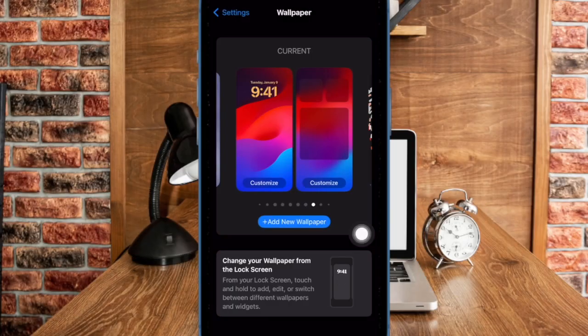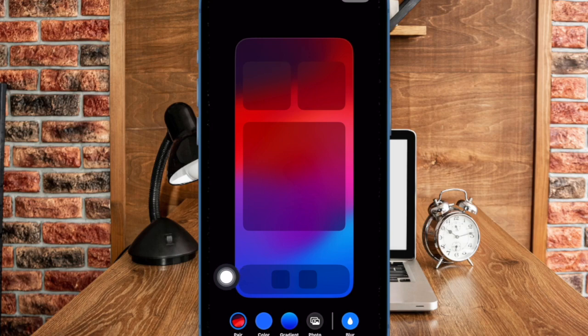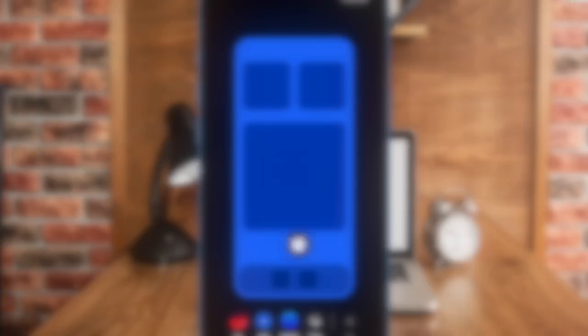After that, choose the home screen thumbnail to go ahead. Then tap on the color tab at the bottom to change the color.